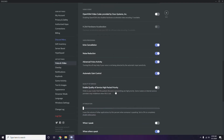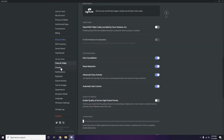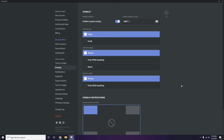Next, still in Discord, go to Overlay — it's listed below Voice and Video in the sidebar. Click on it. The in-game overlay is enabled by default in most cases, so you have to turn it off — disable the in-game overlay.